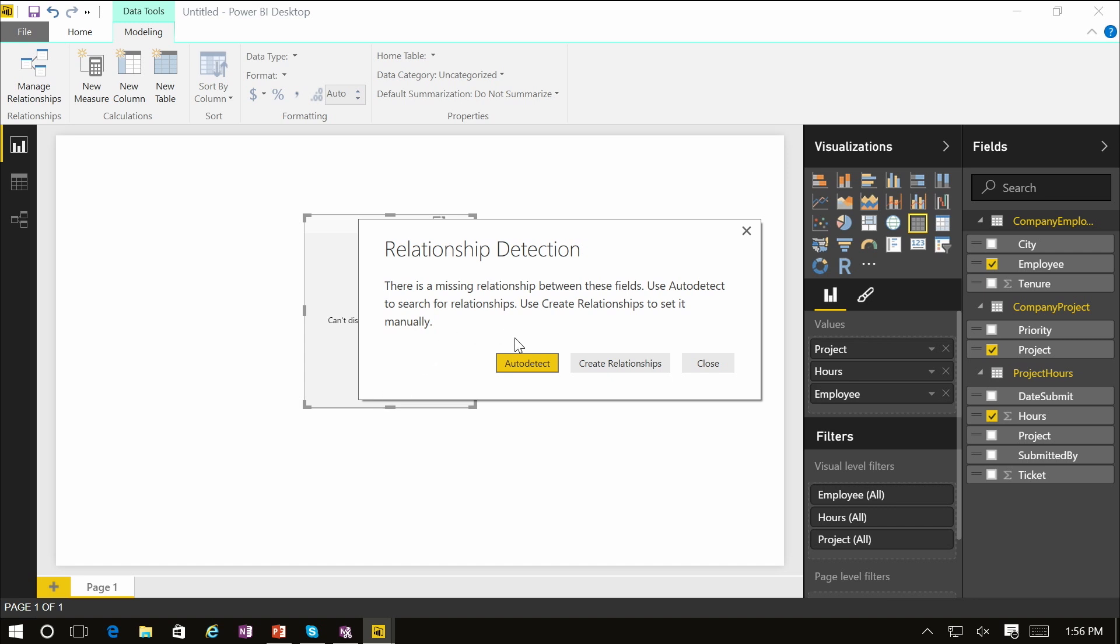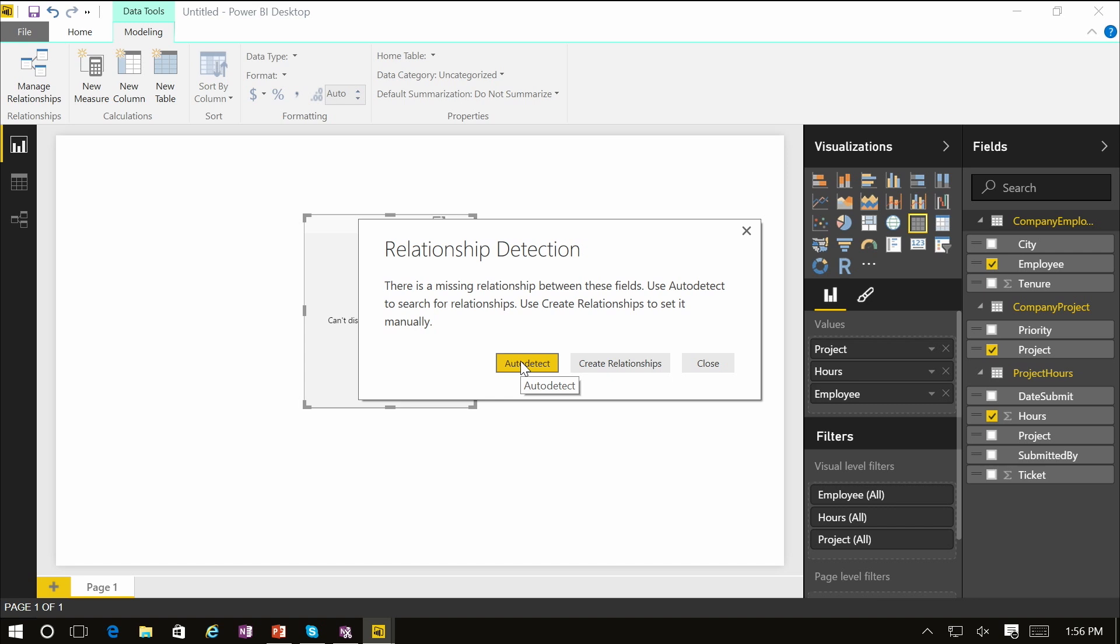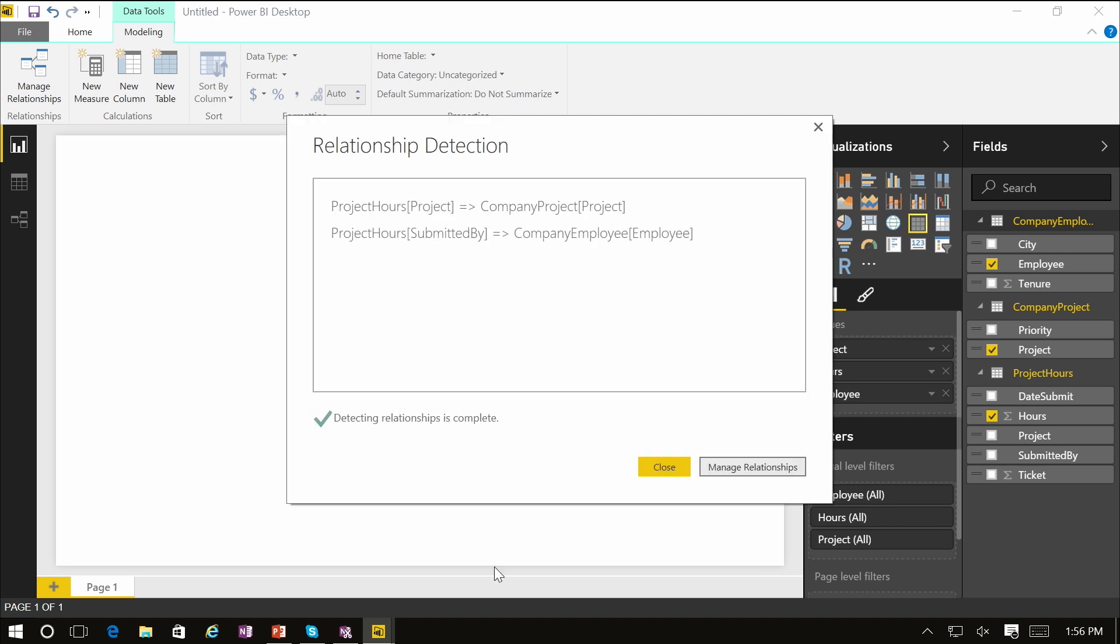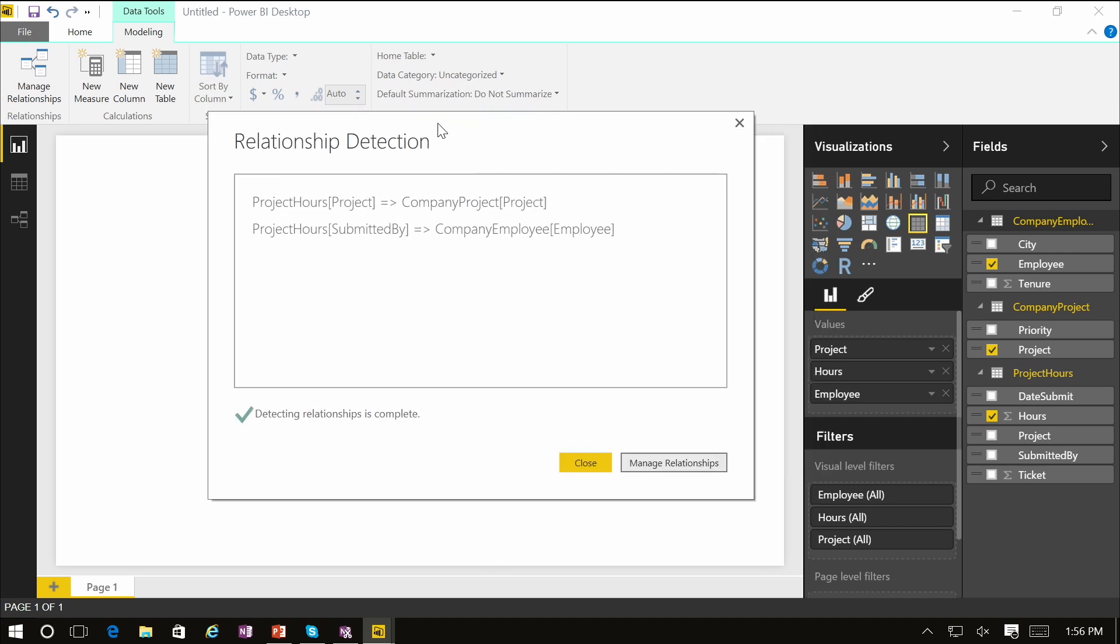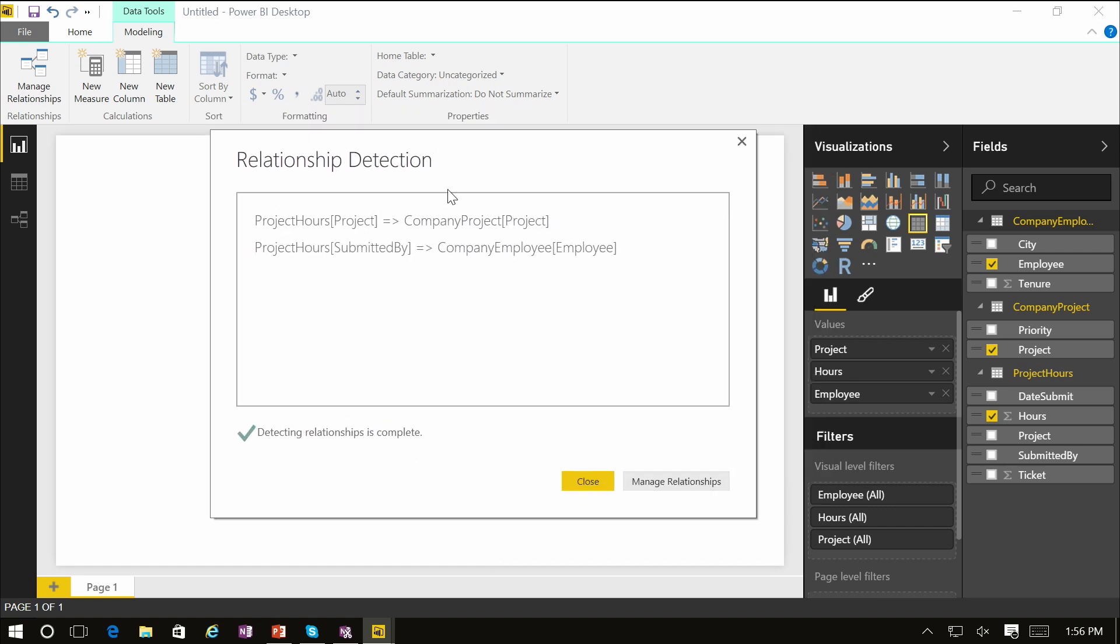Now we can either use auto detect or we could manually create these relationships. Let's go and try auto detect. Relationship detection completes quickly and it actually found two new relationships within this model.